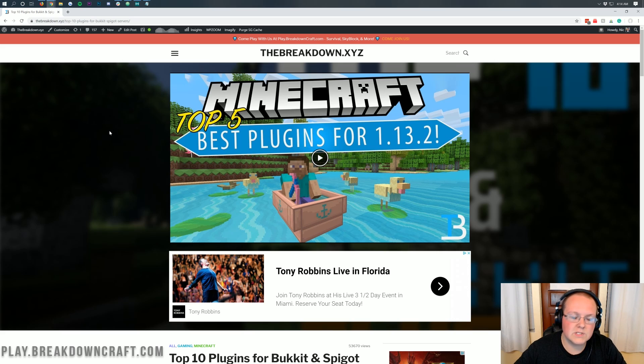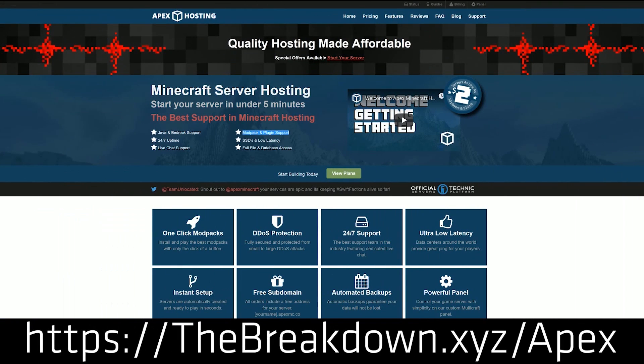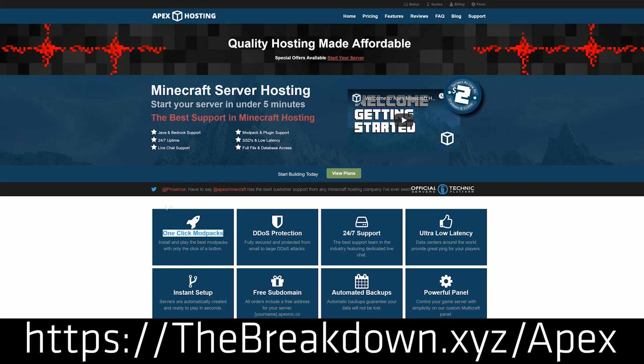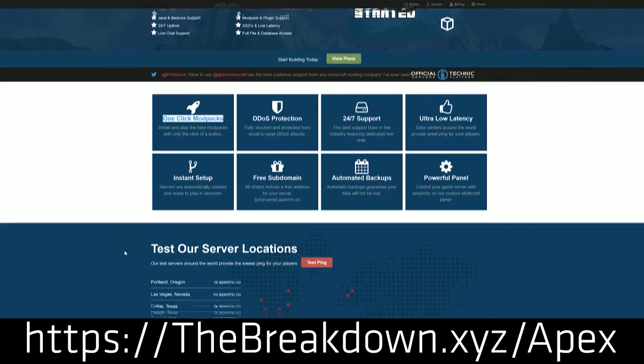First and foremost though, we do have a message from our sponsor, which is Apex Minecraft. So you can go to the first link down below, the breakdown.xyz slash apex, to get an incredible 24-hour DDoS protected paper server for you and your friends to play on, or really for anyone to play on. Go ahead to the breakdown.xyz slash apex to get an incredible server for you and your friends.